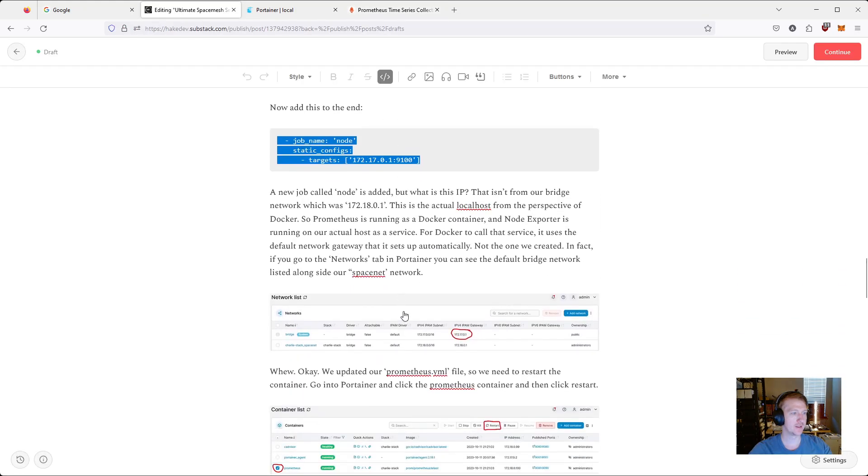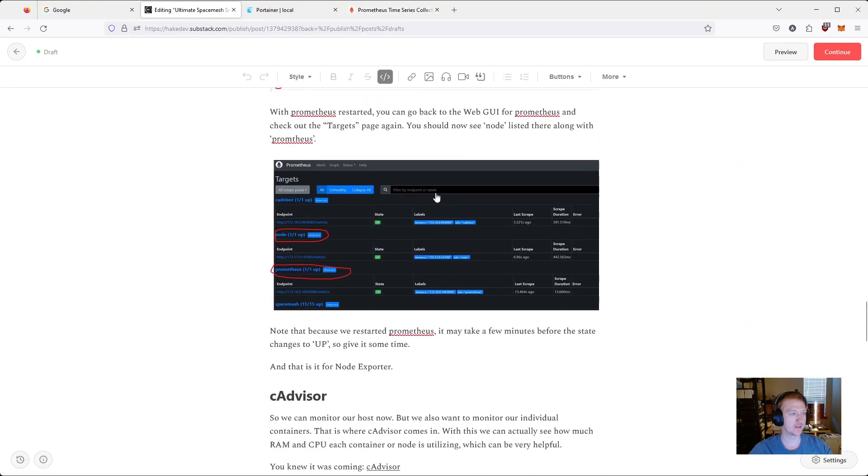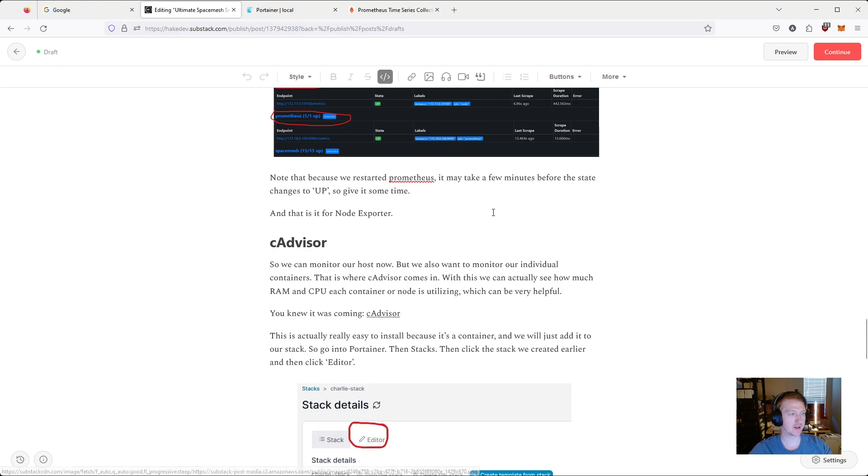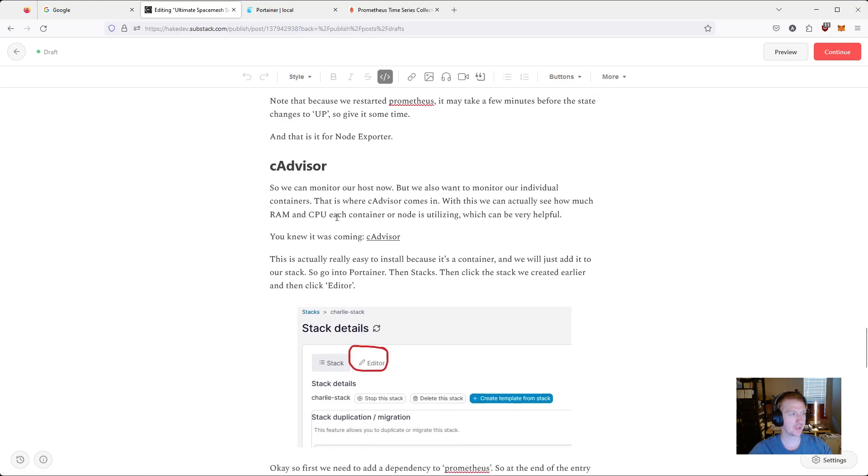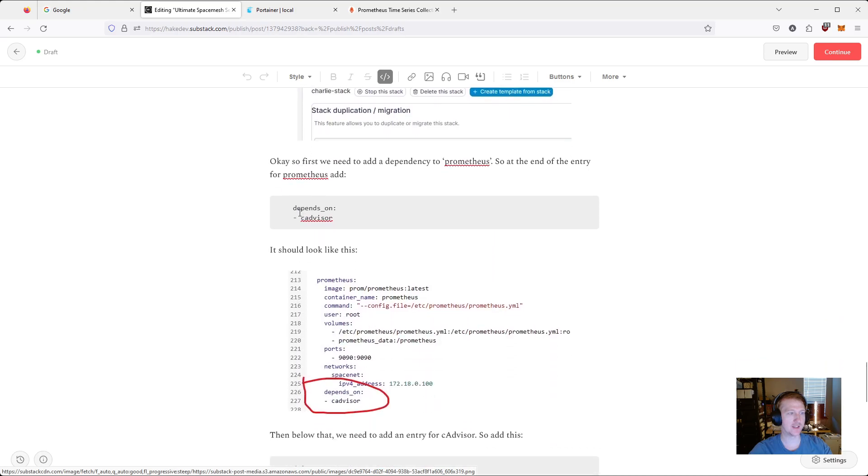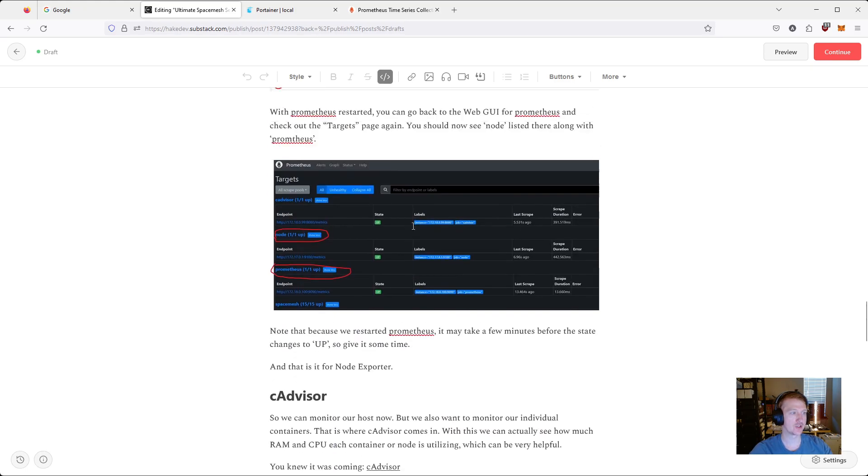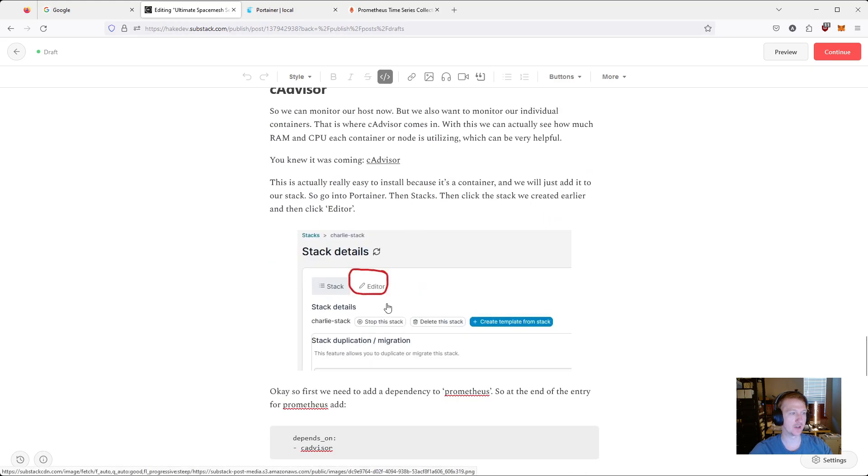So that one was pretty, pretty easy. Again, everything's in the Substack article. And then we're going to install CADvisor. So this one actually is a container. So everything that we do is basically going to be in Portainer. So let's just follow along here.